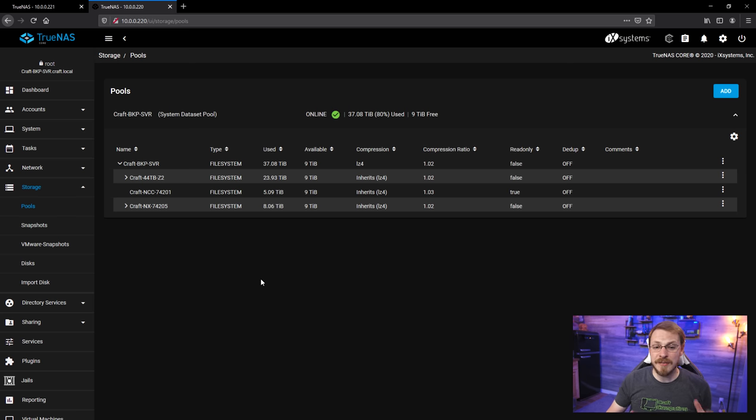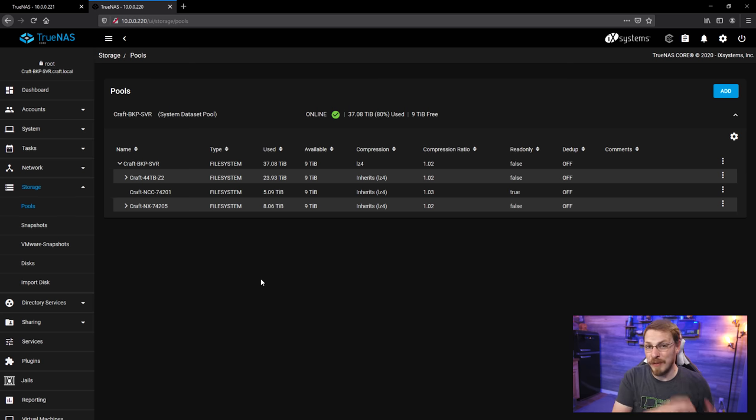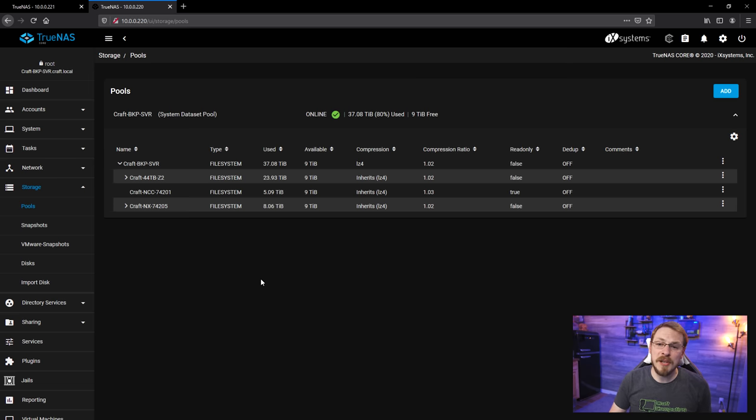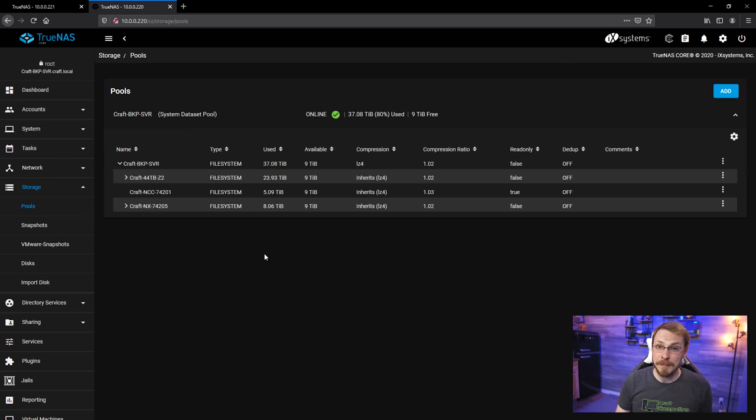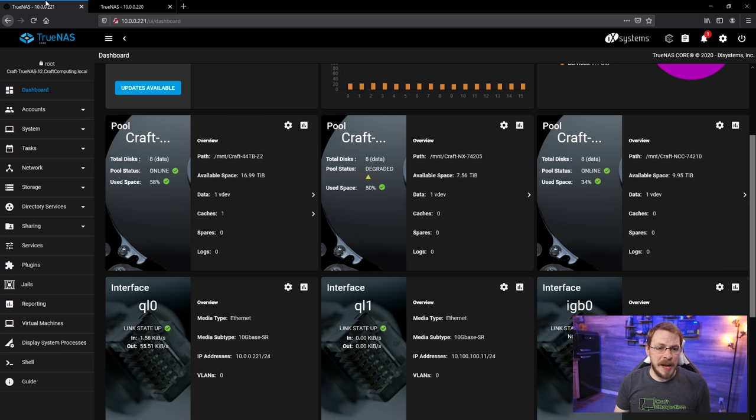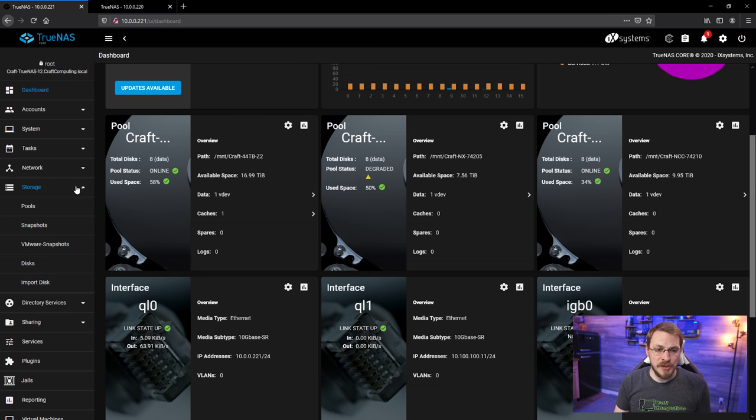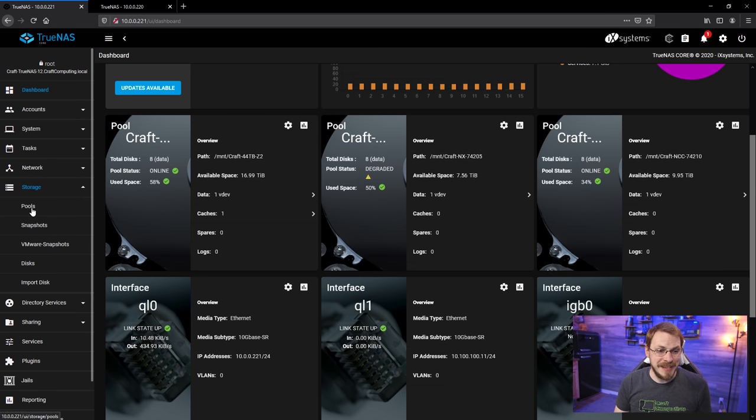But you can see the Valiant server has about 5 terabytes in use, and the Defiant server has about 8 terabytes in use. And that's honestly a pretty good value for me to go off of. As long as that data set is larger than my original data set, I'm probably good to go. And I do verify these backups from time to time.